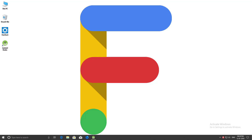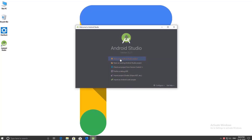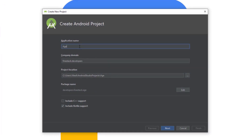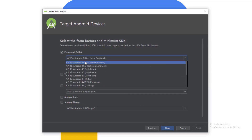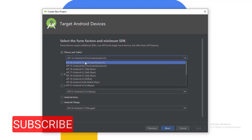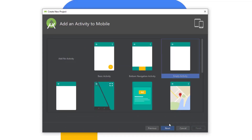Hello guys, welcome to Findstack. Today I'm going to show you how to make an age calculator app for Android. We need Android Studio, so let's start that. We will create a new project and give it the name 'Edge Calculator'. We will use Kotlin for our coding, so we have to include Kotlin support. In the next step we have to select the target devices — I will select as low as possible so it can run on most devices. Then we will select Empty Activity and hit Next, and click Finish.